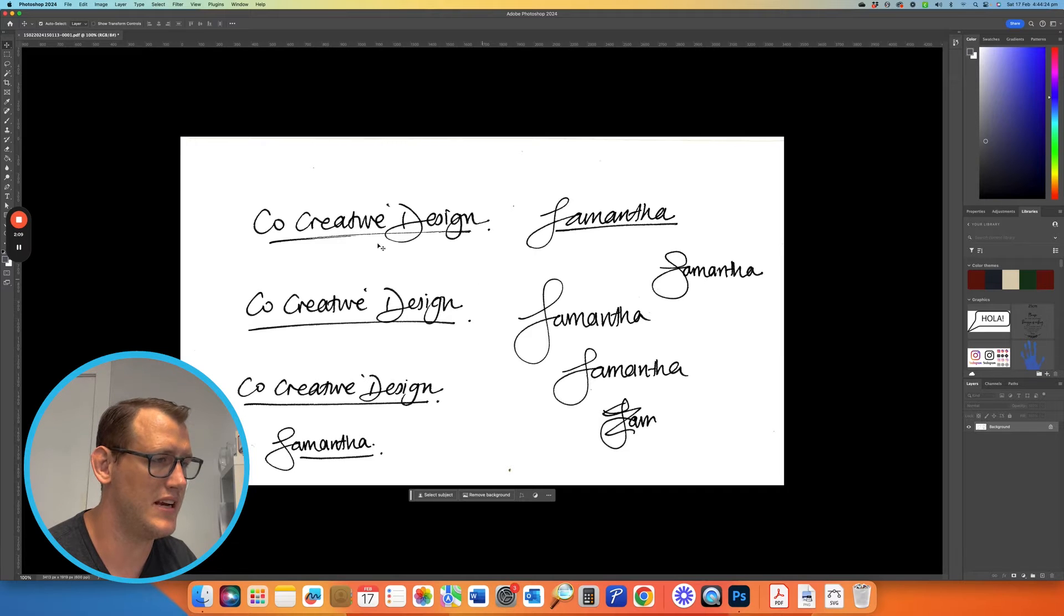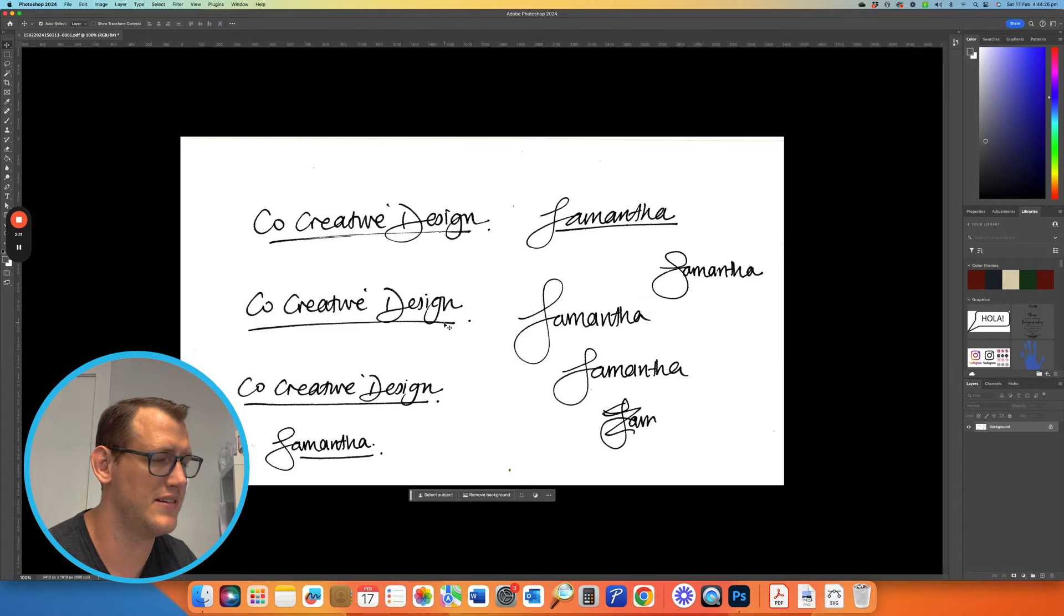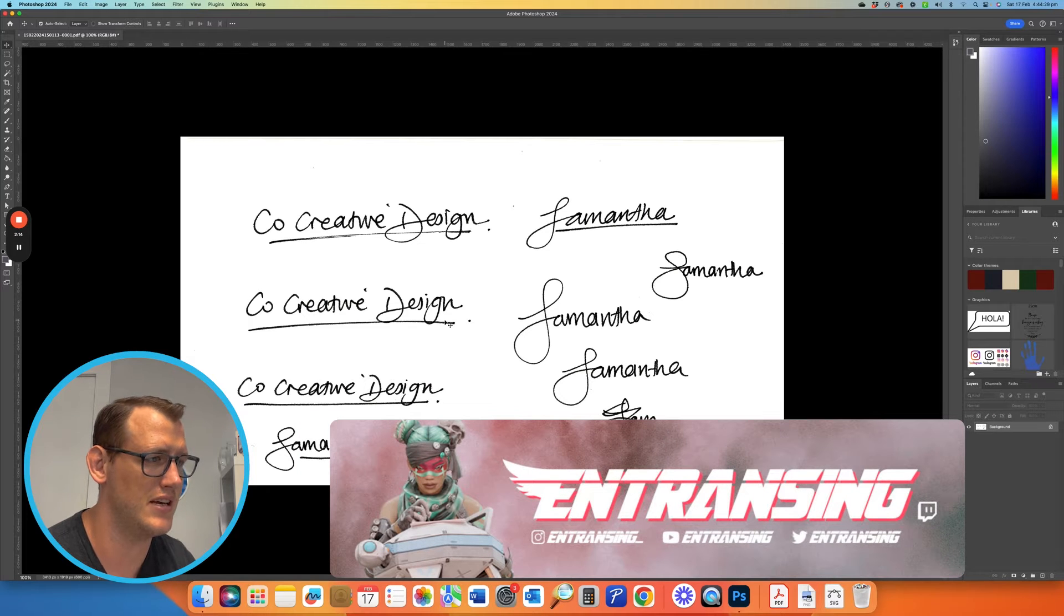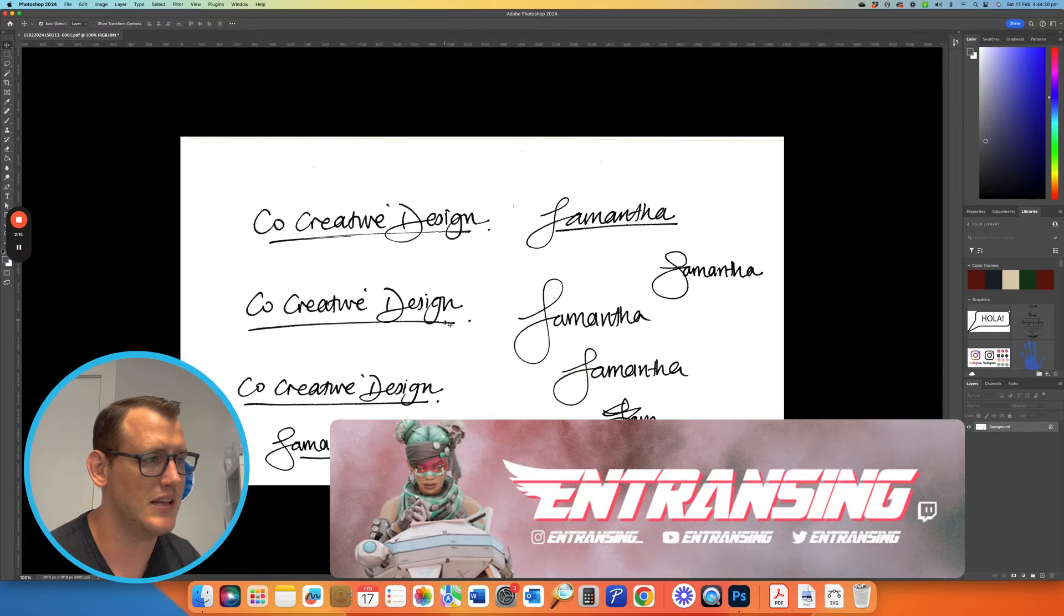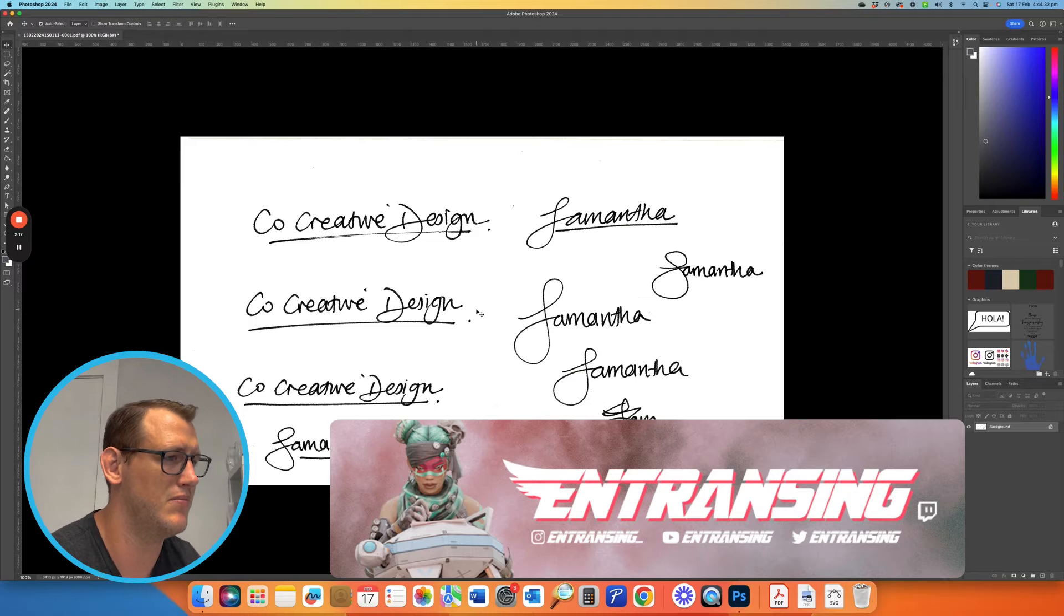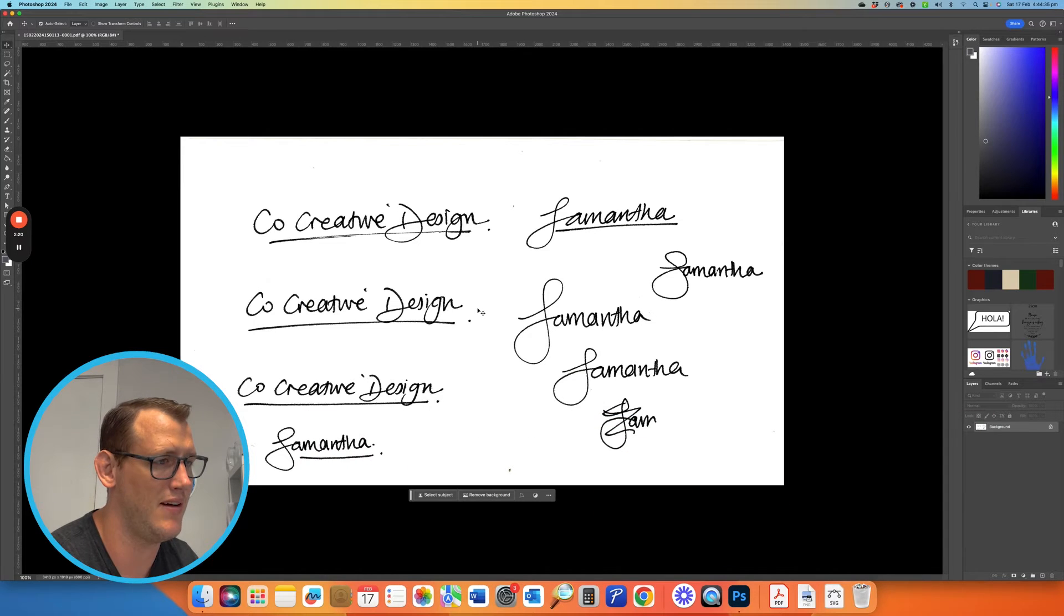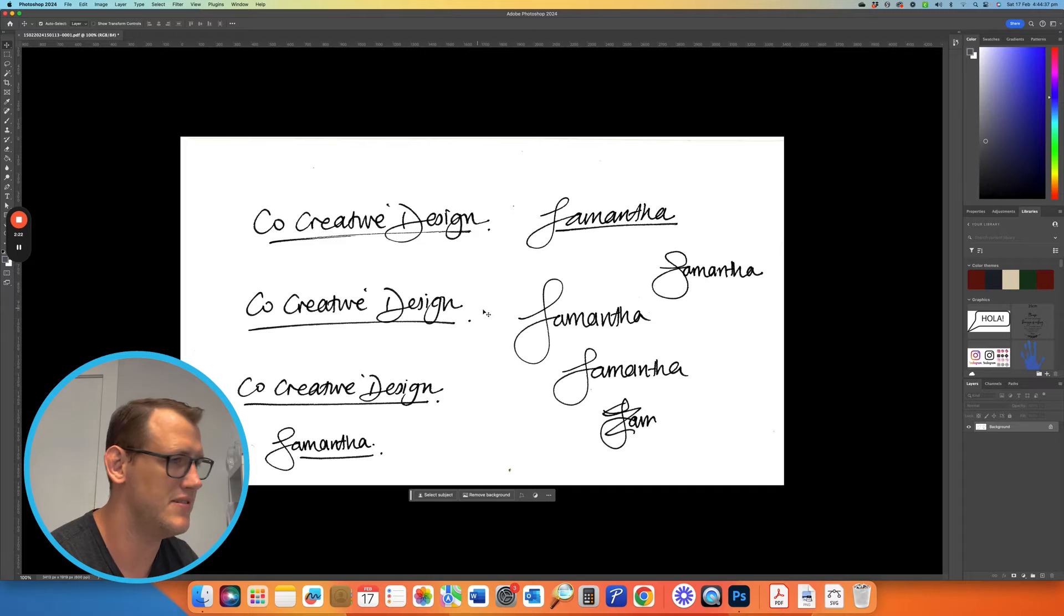You should check out Sam's YouTube channel. She does how-to drawings called Entrancing. I'll put the link to her videos in the description below. Please check her out—she does some great stuff and we love having her help us out in our business too.